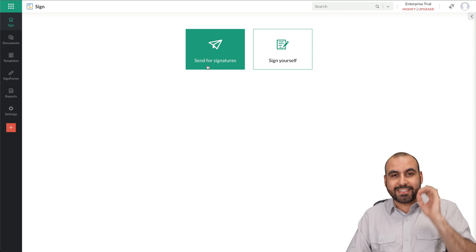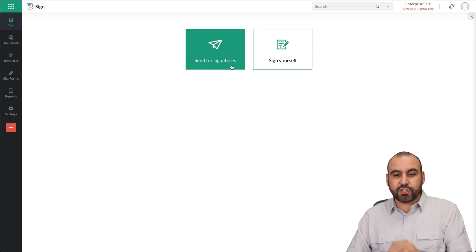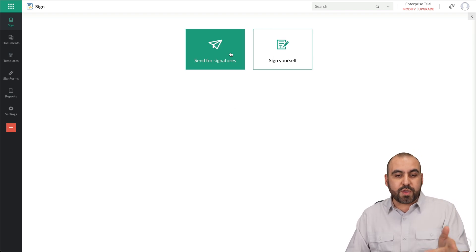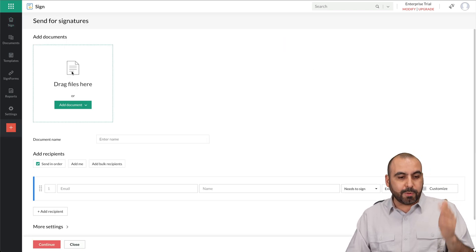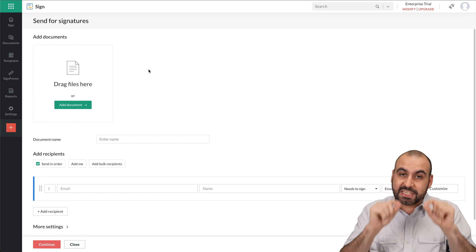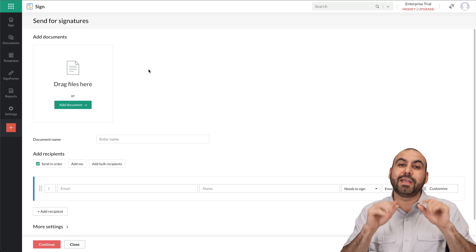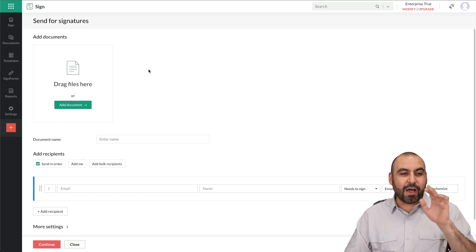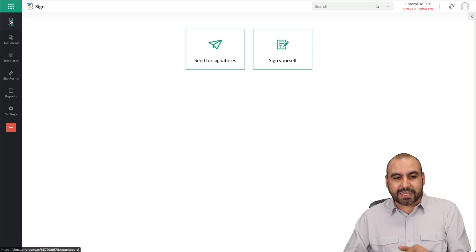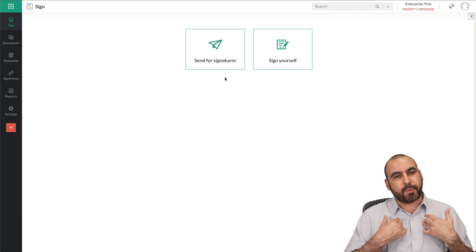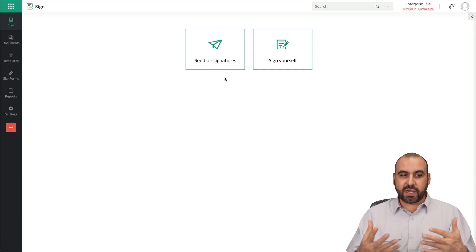You can get started by sending for signatures or signing it yourself. What you have to do is just upload a document, and it's going to automatically place the fields for you in an instant. Now, I don't want to get started here because I want to show you my favorite part of Zoho Sign, which is creating templates.